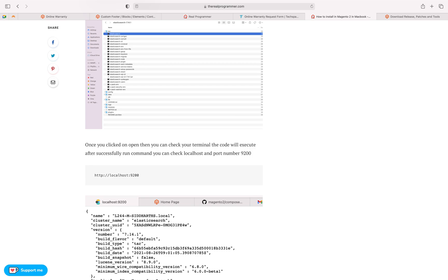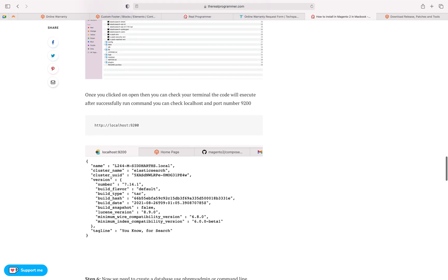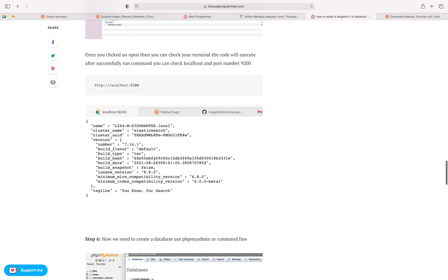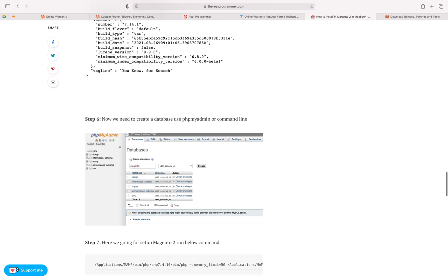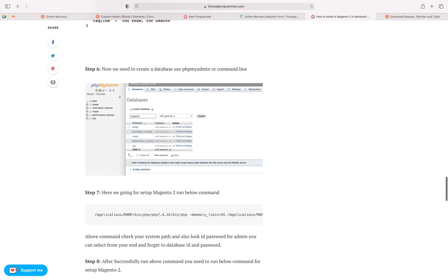After successfully installing Elasticsearch, check localhost on port 9200. My configurations look like this. Scroll down and open phpMyAdmin — you can also use the command line to create a database. Before installation, make sure you have set up MAMP, created the database, and have the required path, username, password, and database name ready.